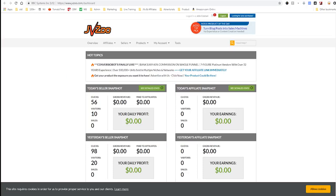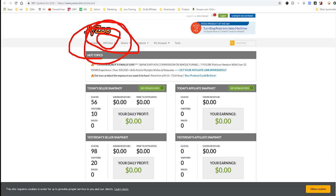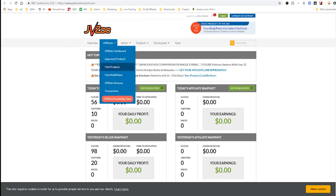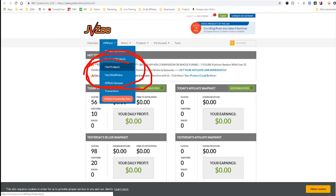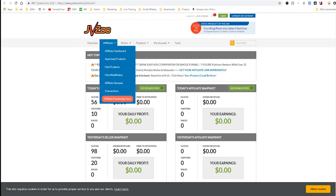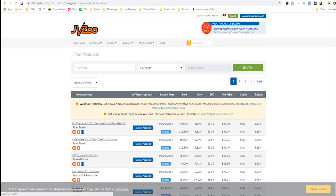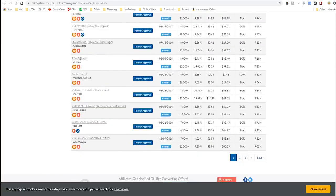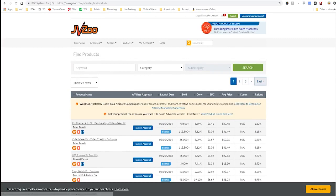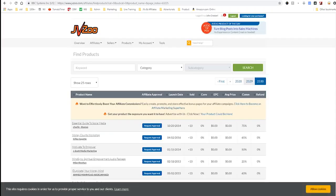If you want to promote products, you go under the Affiliates tab and click Find Products. There are a bunch of products here — in fact, there are 2,500 pages of 25 products each, which means there are over 125,000 different products you can promote as an affiliate.